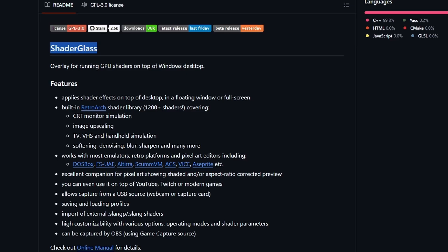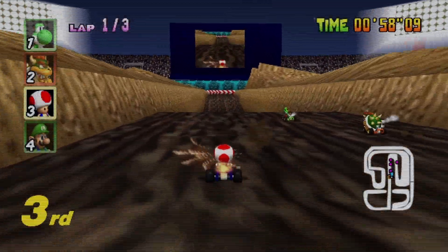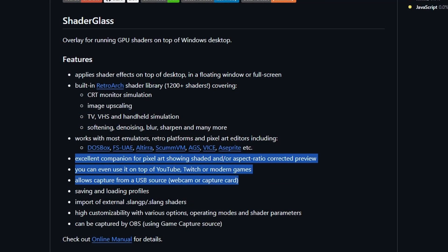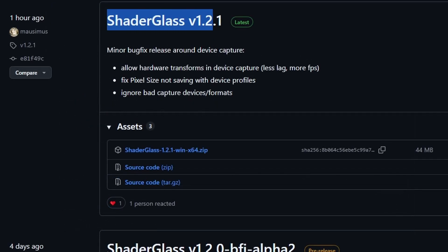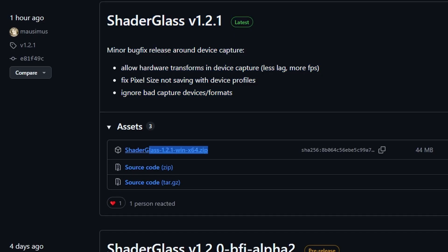I'll leave a link in the description to download ShaderGlass as well as the entire GitHub page, which has full documentation to hone in on every single setting. I'm going to get you up and running — showing you how to select the right GPU, change filters, and adjust each filter's options. ShaderGlass 1.2 brought a ton of changes, and as of this recording they actually have a hotfix out: ShaderGlass 1.2.1, which allows even better capture card support. Whenever you download it, make sure you pick the most recent version — the one that says 'latest' at the top of GitHub. As of today, August 19, 2025, that is 1.2.1.